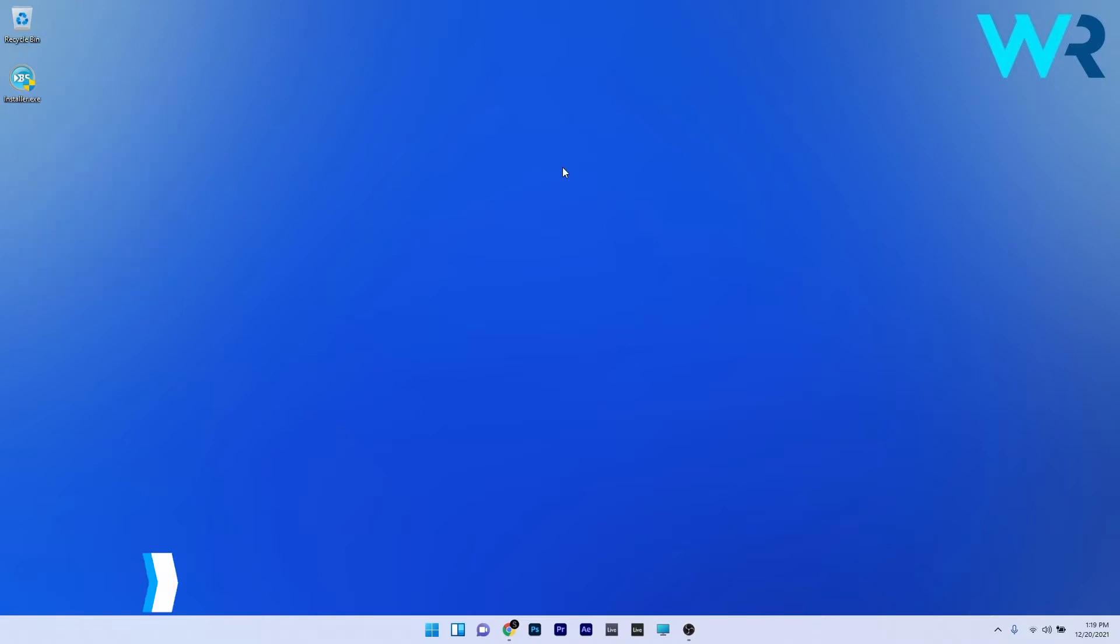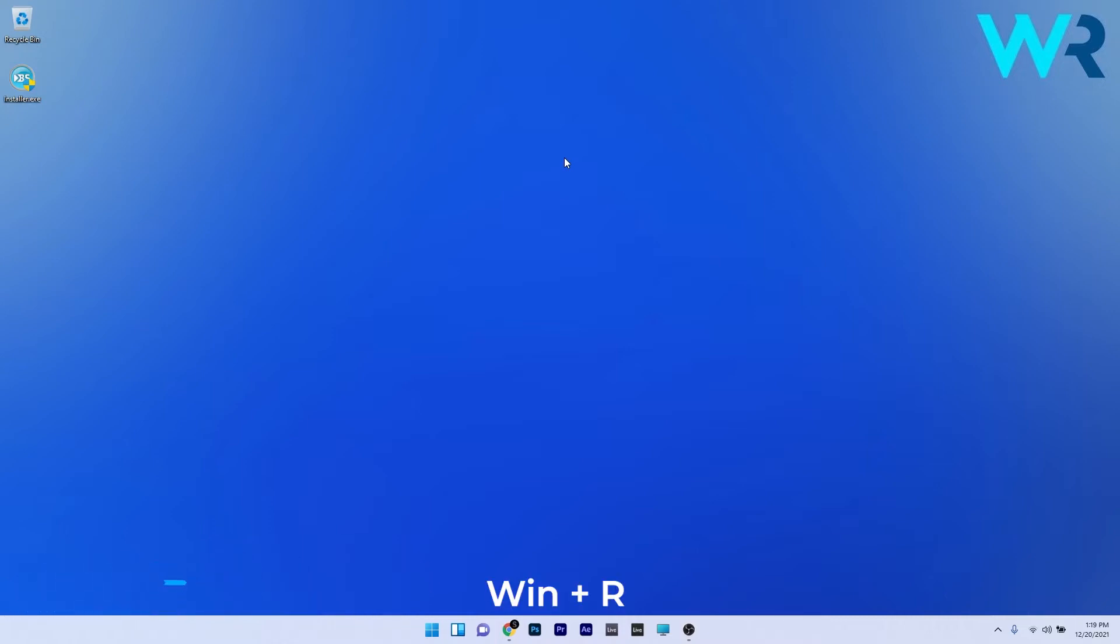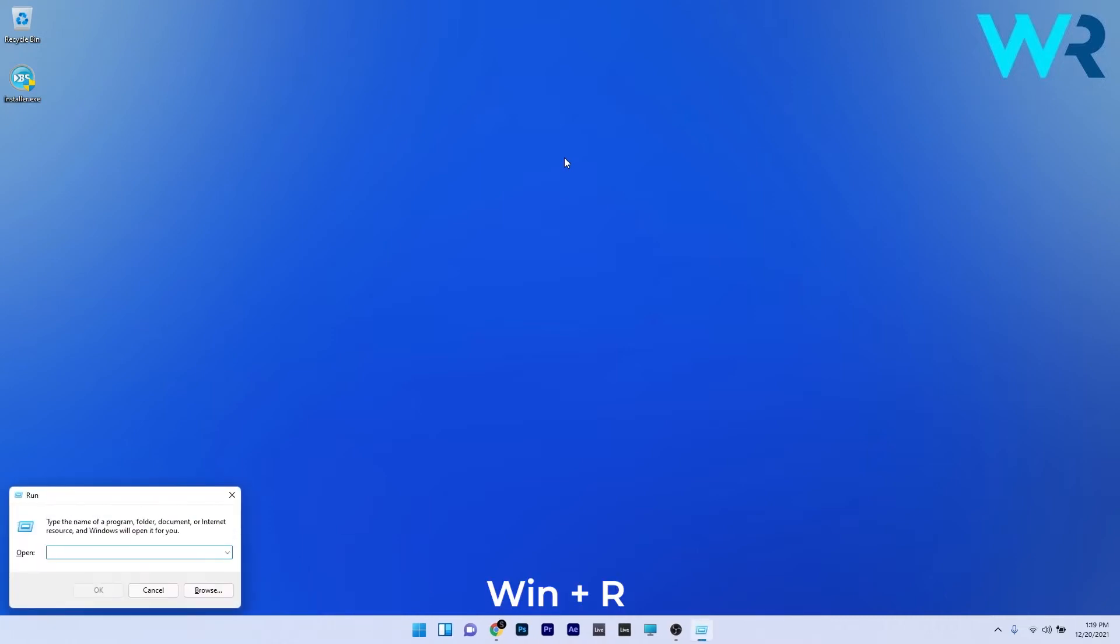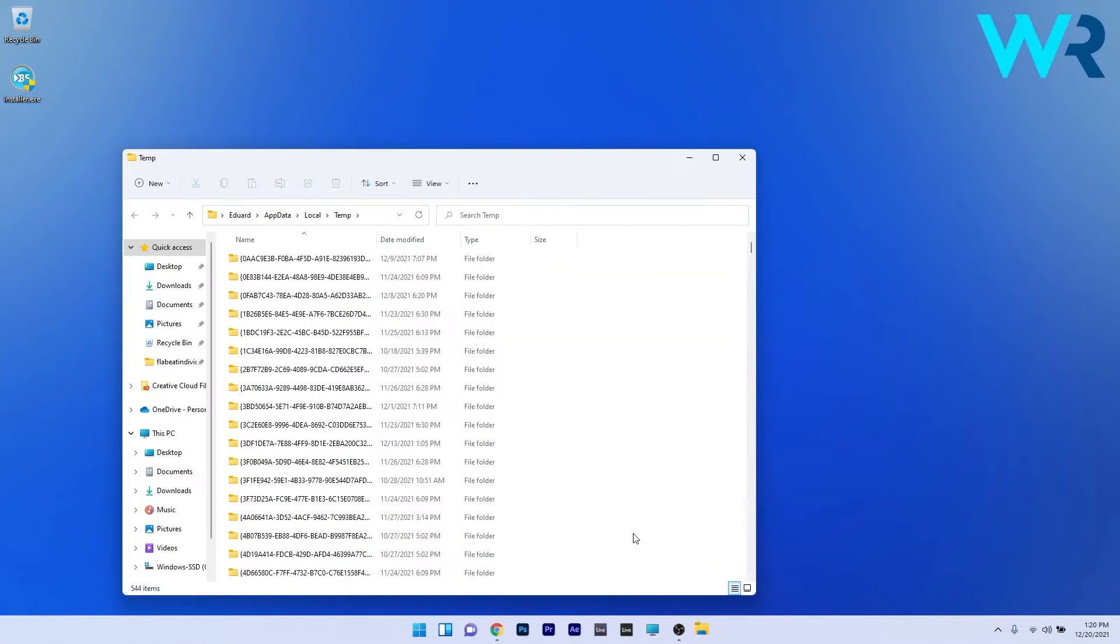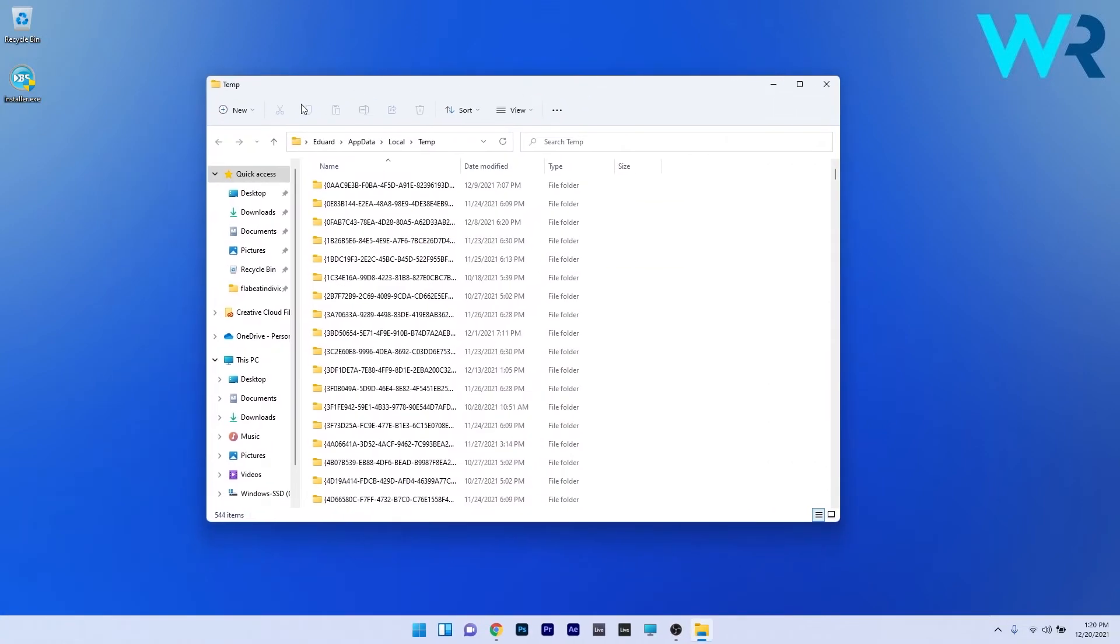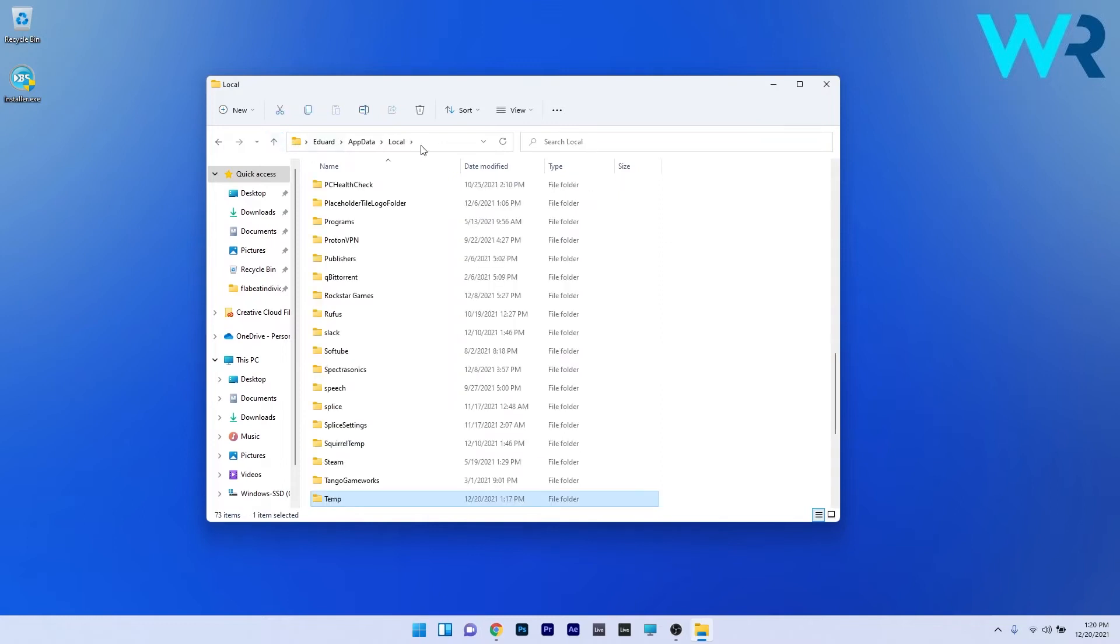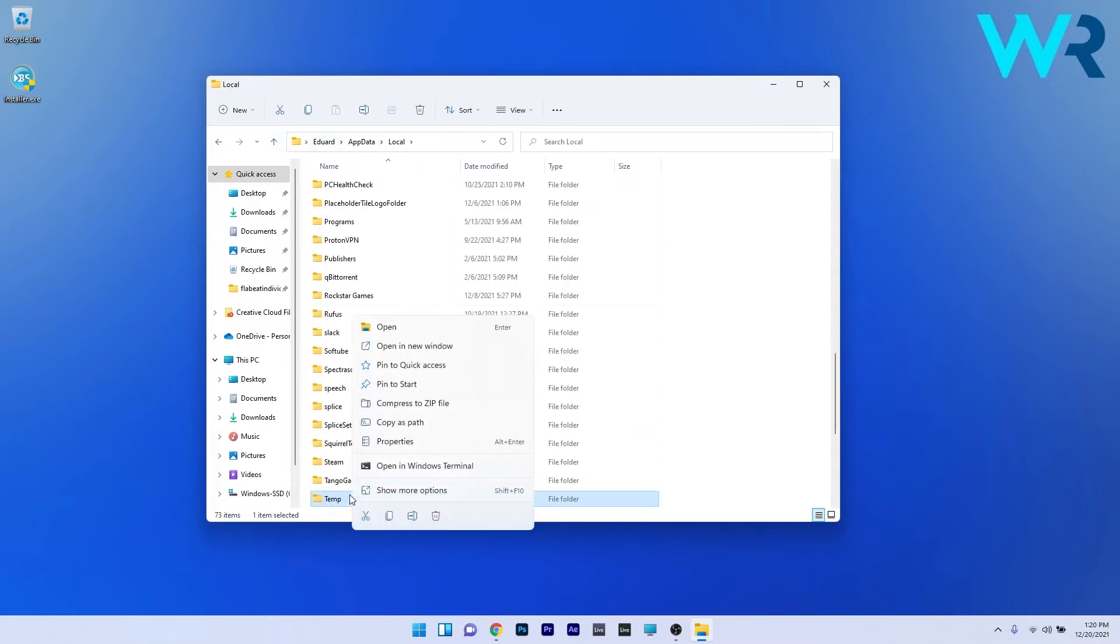Another useful solution is to take ownership of the folder. To do this, press the Windows plus R key to open a run window and type the following command. Now press OK or enter. In the temp folder, go back one step until you're in the local folder, then right-click the temp folder. Now select the properties option.